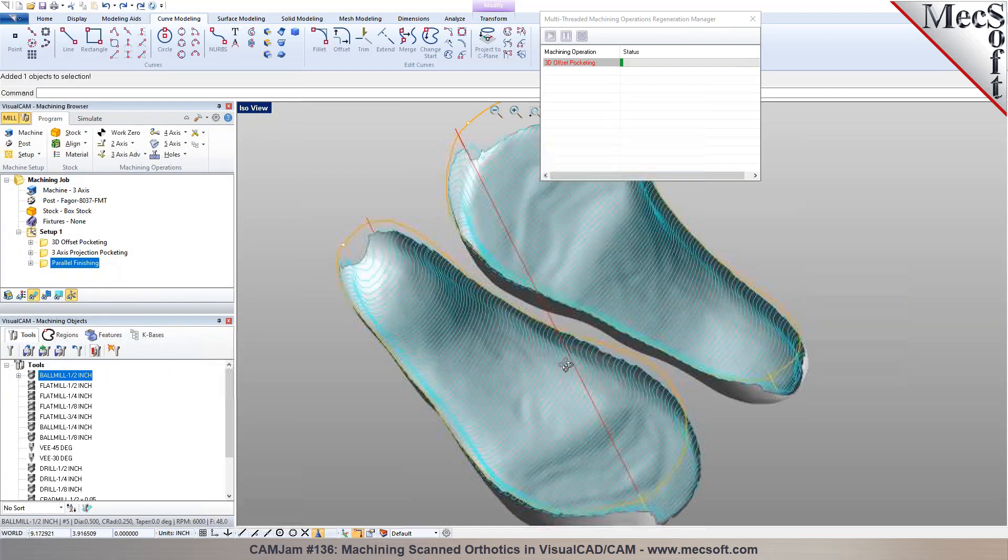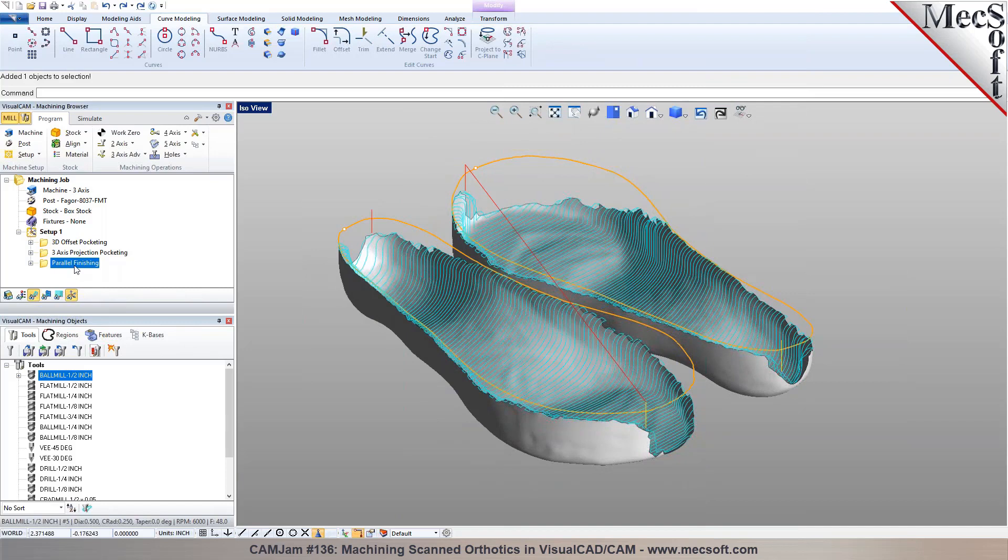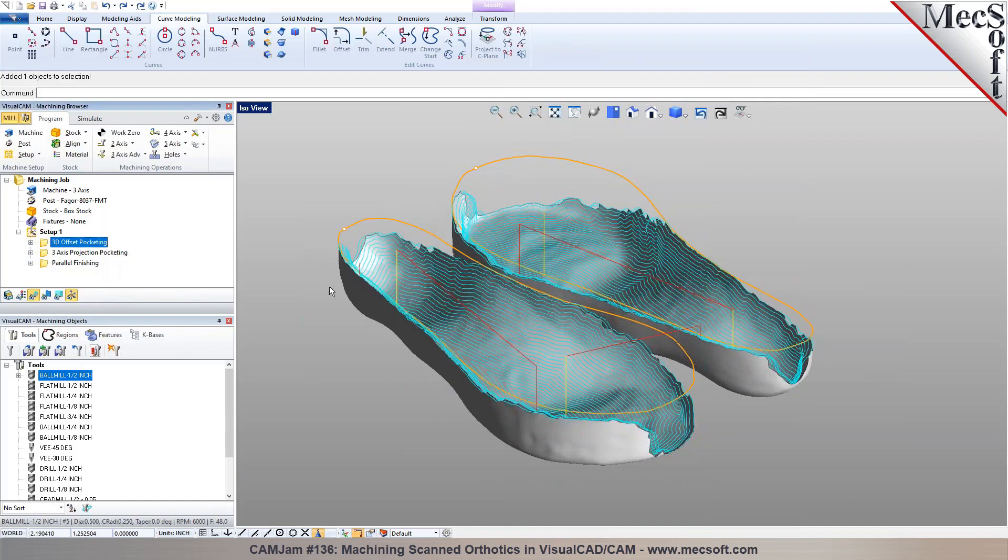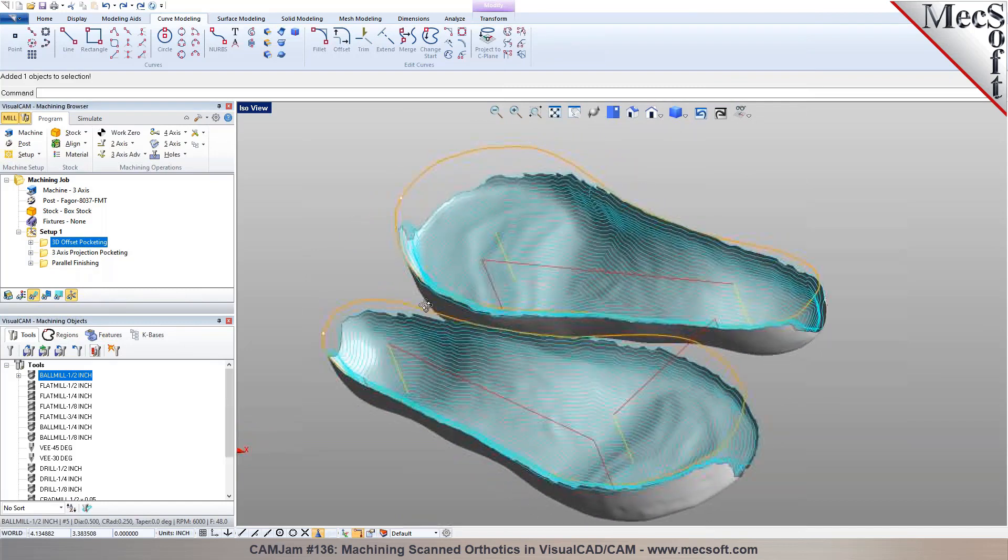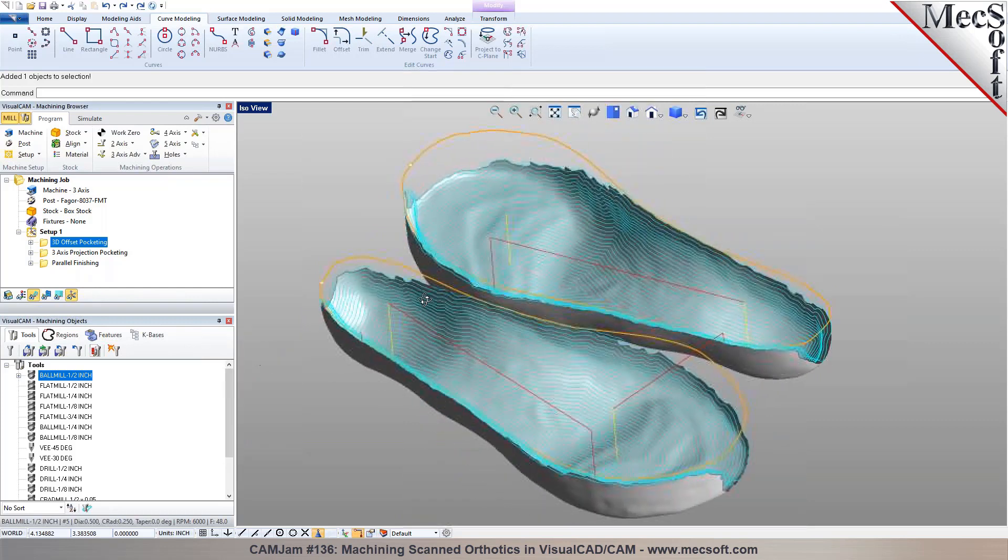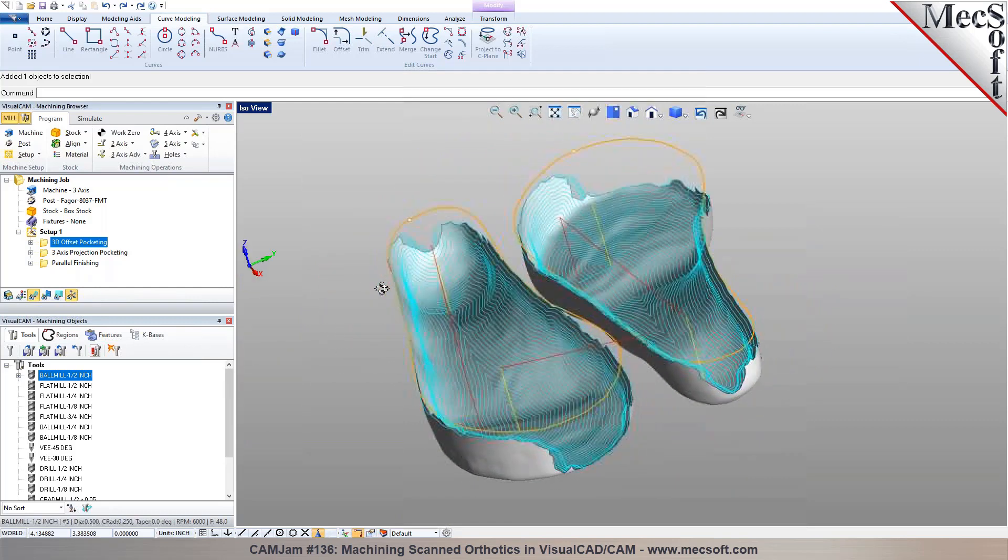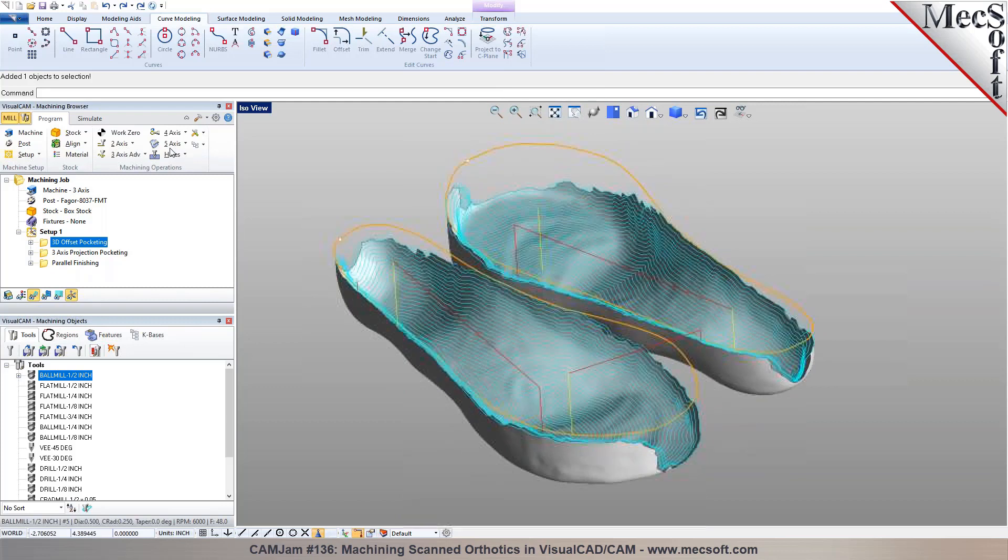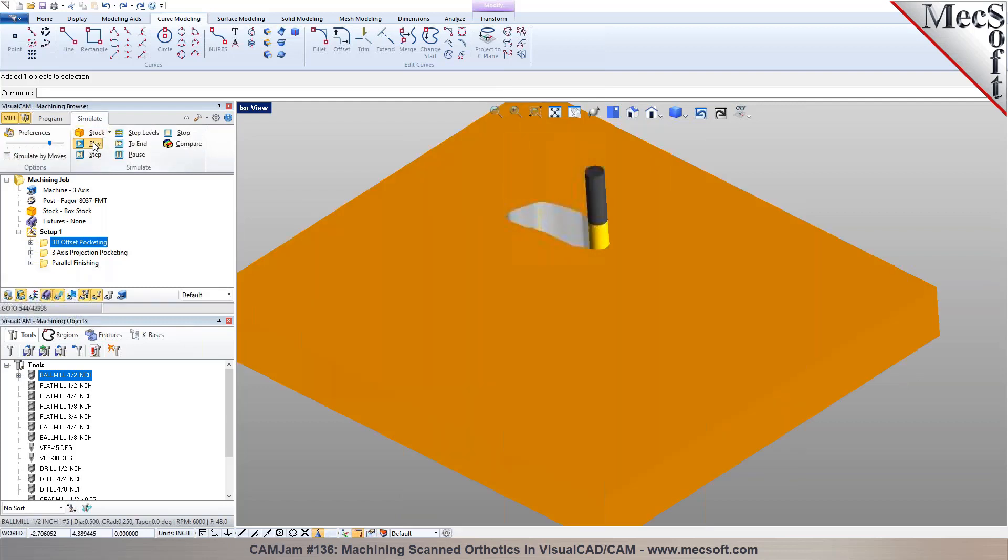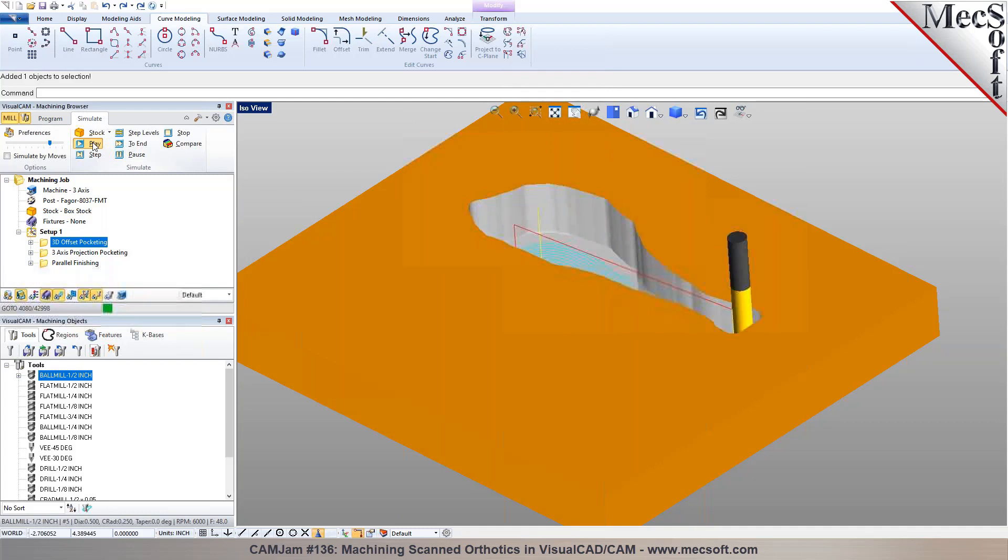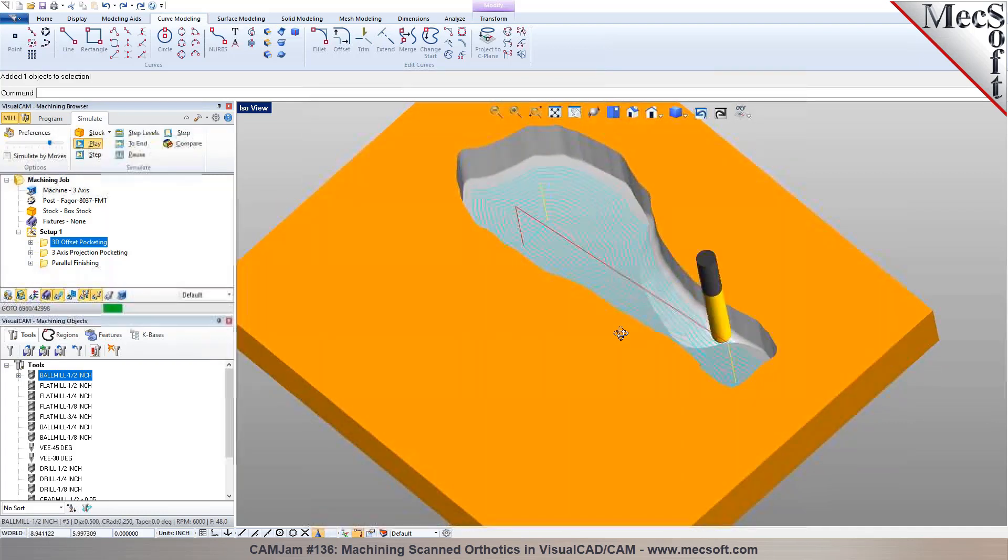What's it called? The one I generated here is called a parallel finishing. And this one is the offset pocketing, as you see here. This is the constant 3D step over where it starts, you can start from the inside and work its way towards the outside. This is called a 3D offset pocketing. And that's what it's going to do on the phone.